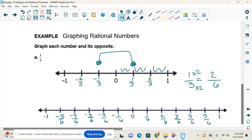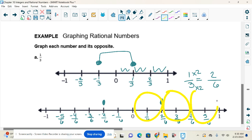Sometimes we have to convert denominators so we can plot the fraction. So we plot two-sixths and the opposite is negative two-sixths. Notice that two-sixths equals one-third, so grouping by twos gives us three groups total — meaning this number line is also divided into thirds.